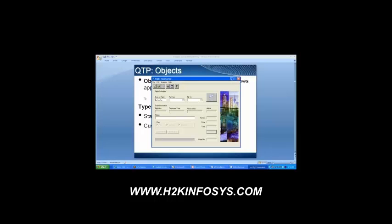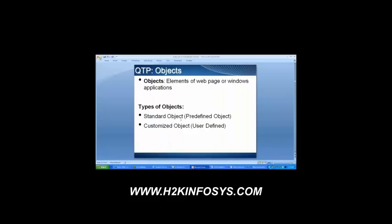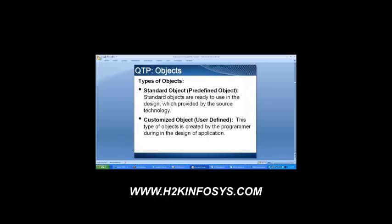Now there are two types of objects. We have the standard object and then we have the customized object. Standard objects are basically the predefined objects. Customized objects are basically defined by the developer. I will tell you later how to identify them using the script. For now, standard objects are the predefined ones and customized objects are user-defined.